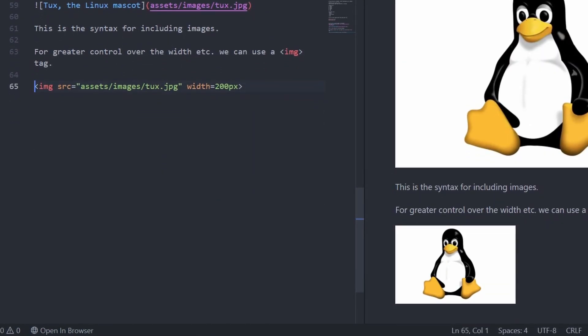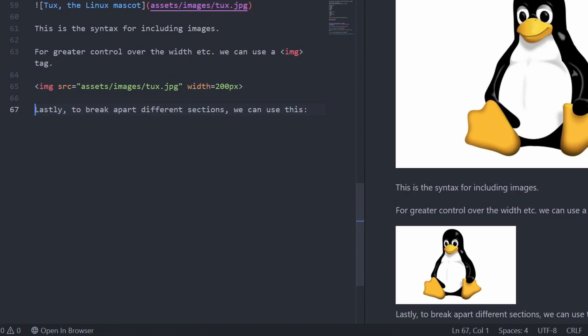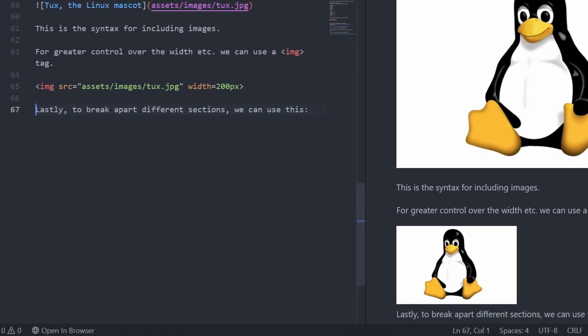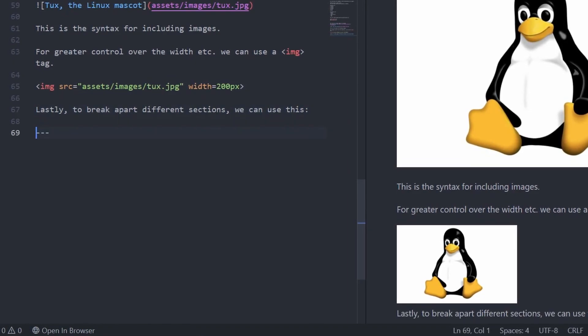Lastly, to break apart sections, you can use a triple dash. Make sure that there is a blank line above your triple dash.